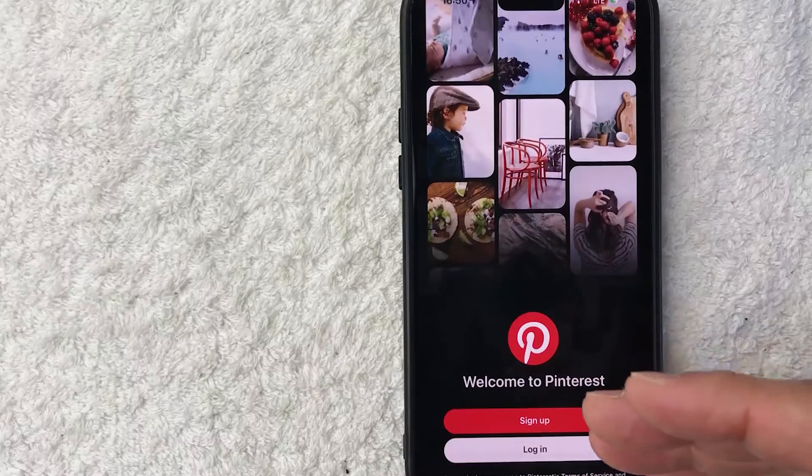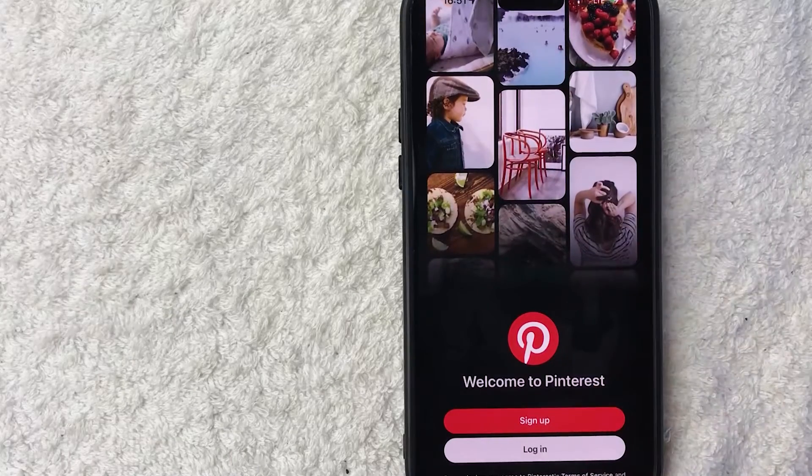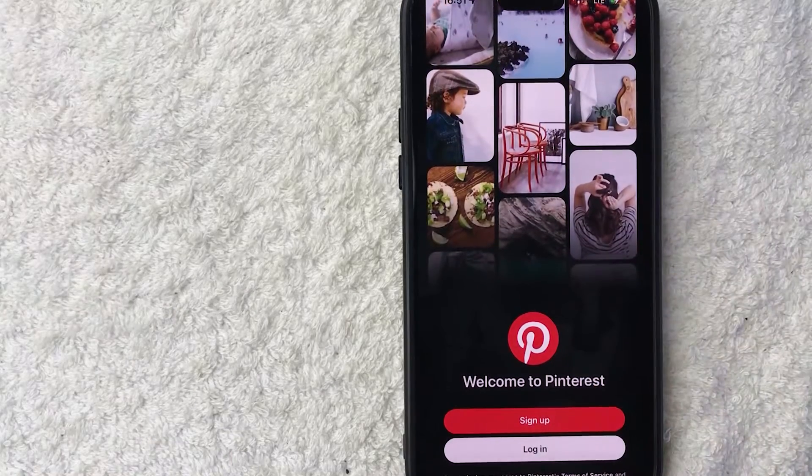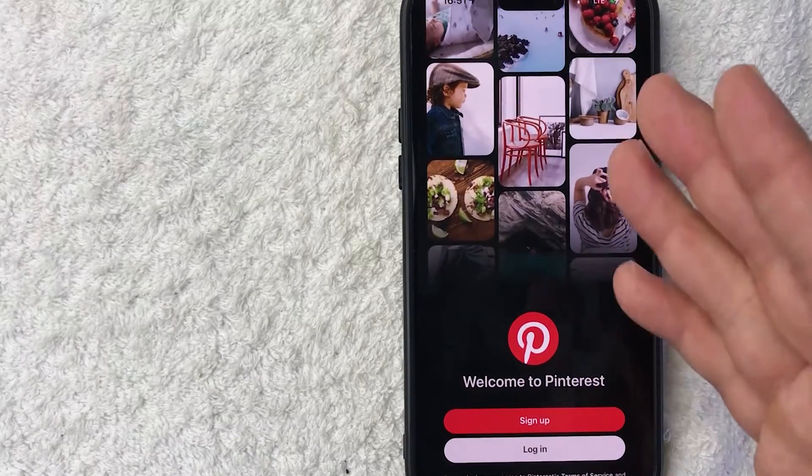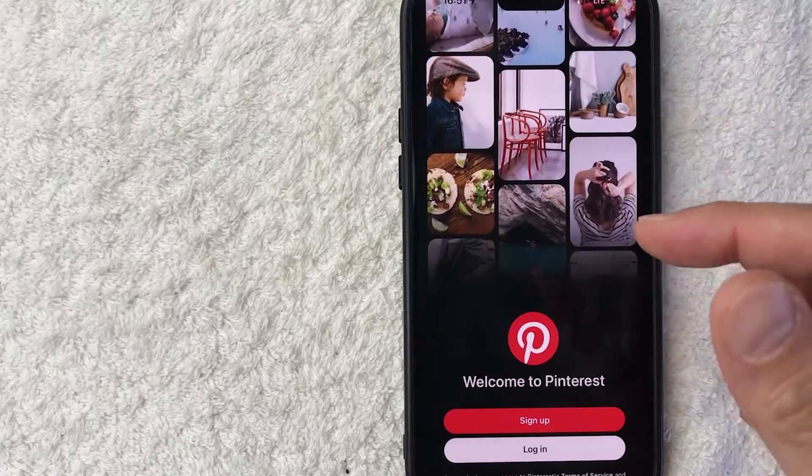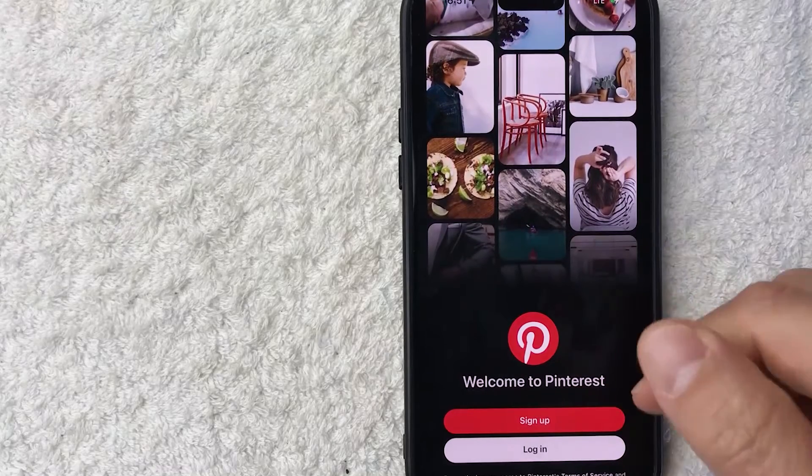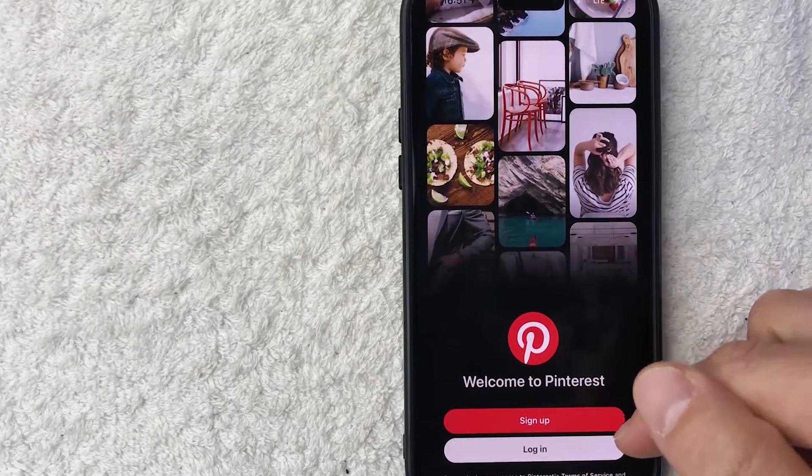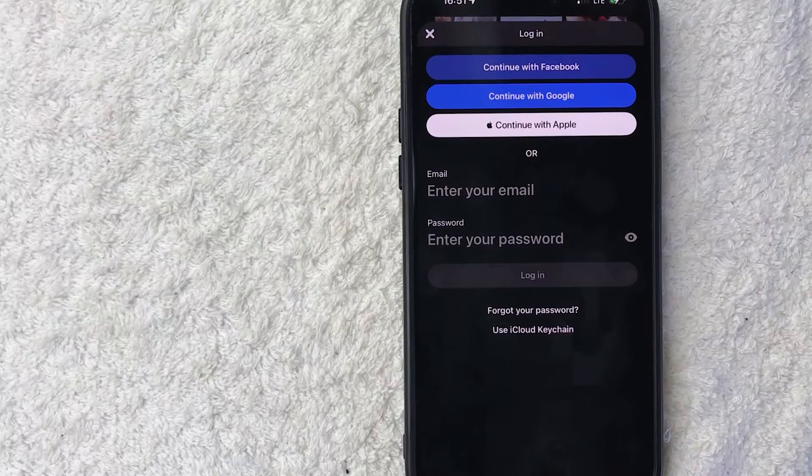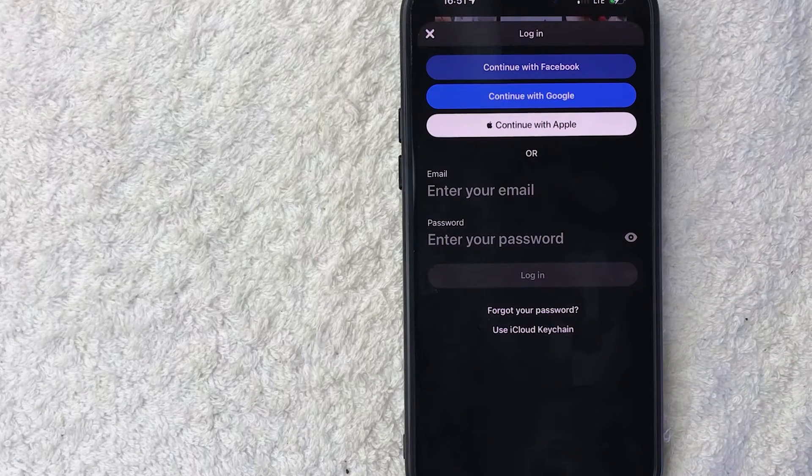This is the login screen. Now here on the login screen, if you'd like to reset a forgotten password, you need to click on the login button down here on the bottom in white. Once you do that, you will see the login screen to Pinterest.